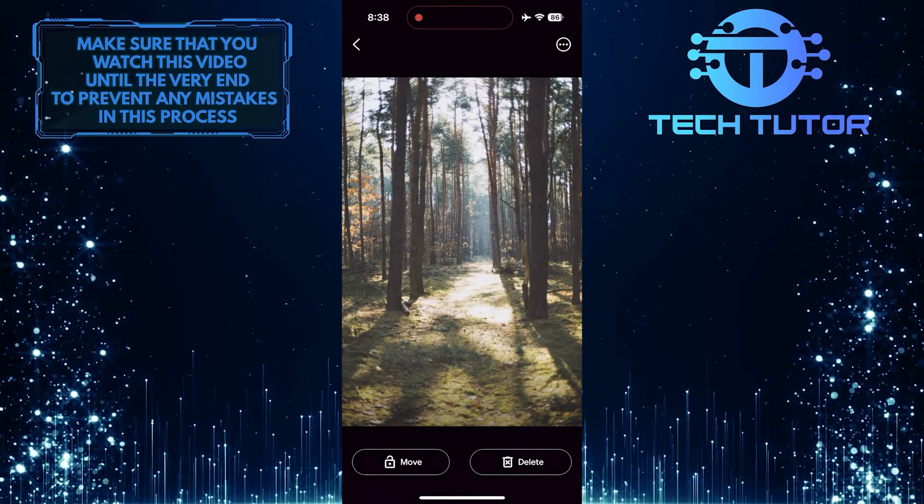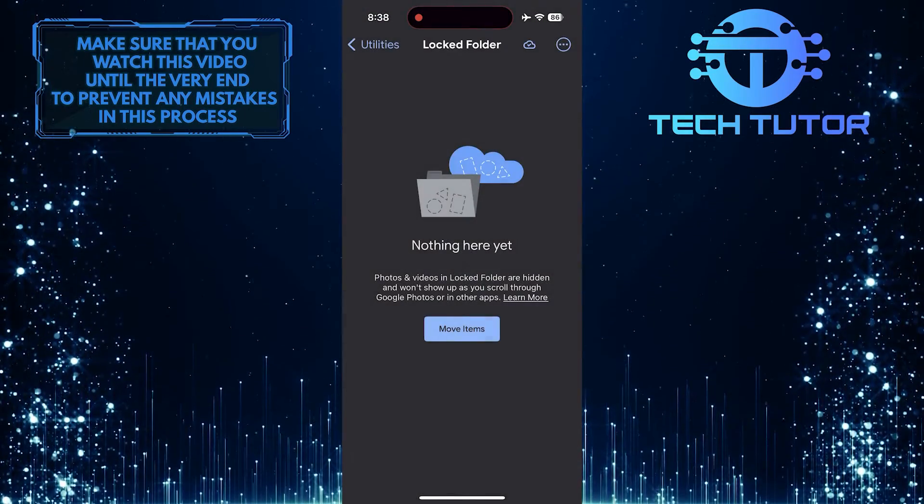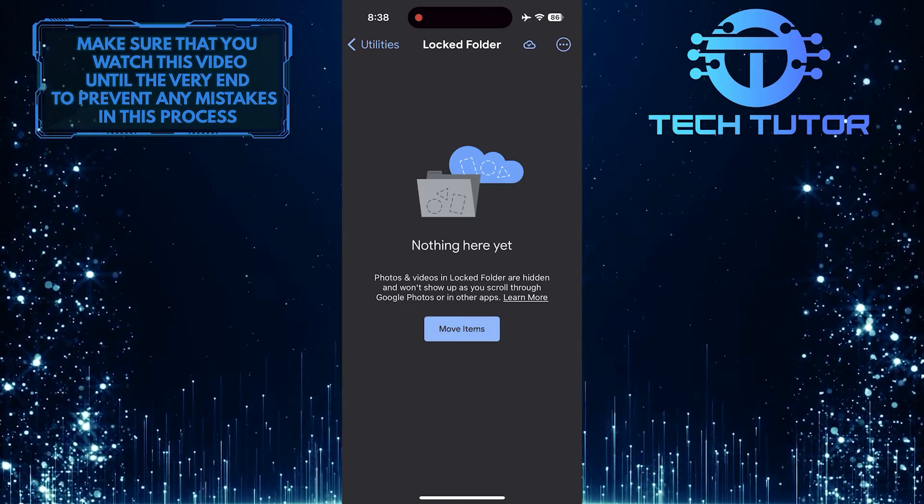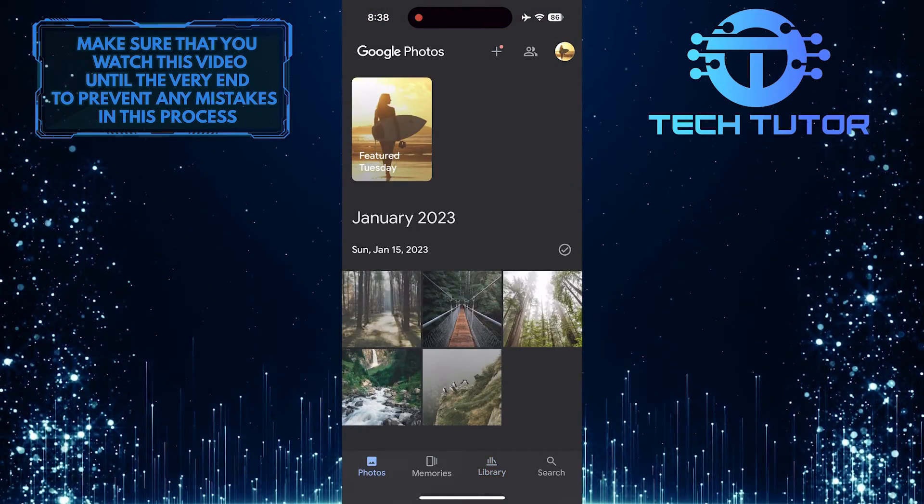So that wraps up this tutorial. If you have any questions about this whole process, please let me know in the comments section below.